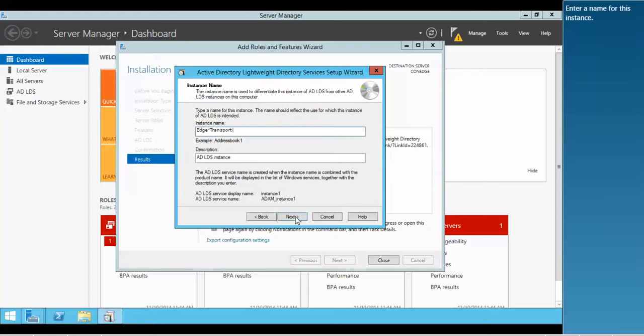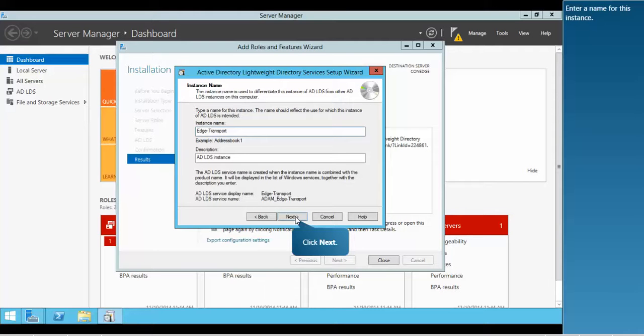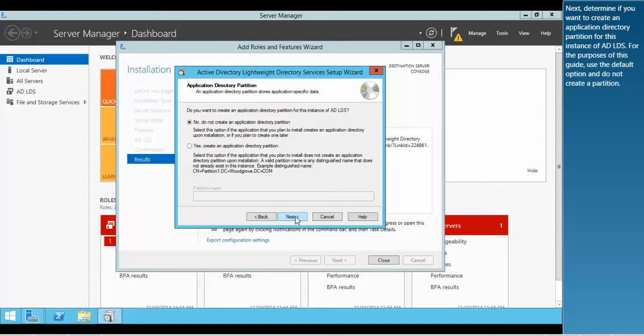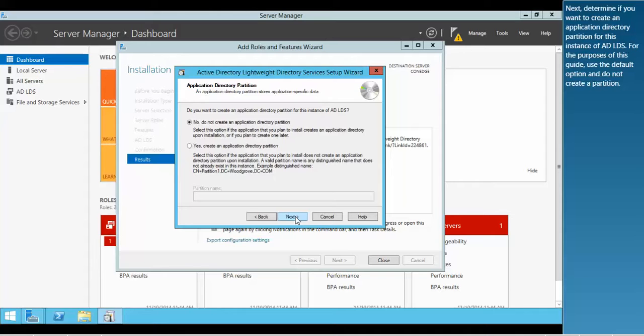Enter a name for this instance. Verify that the LDAP port number is correct. Next, determine if you want to create an application directory partition for this instance of ADLDS. For the purposes of this guide, use the default option and do not create a partition.